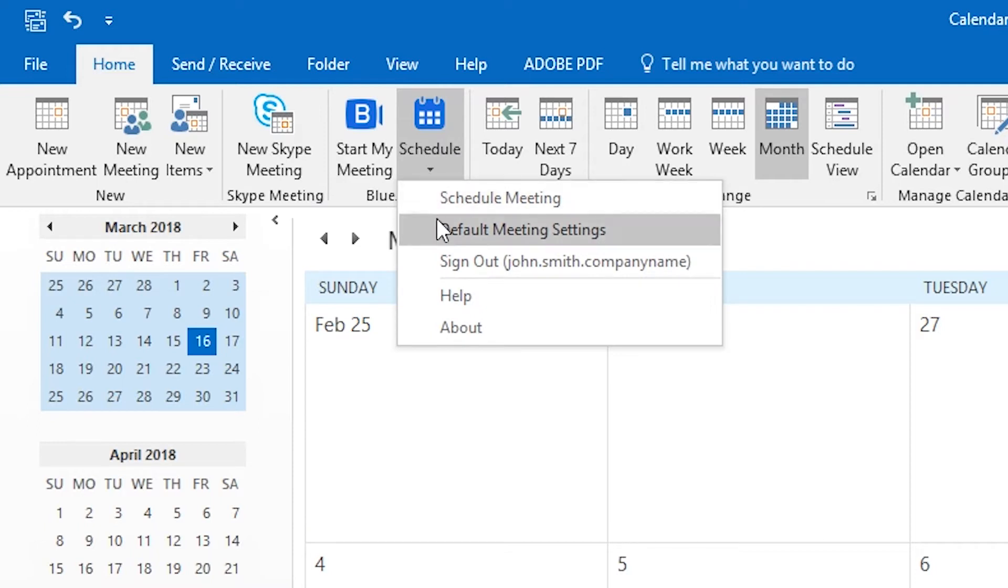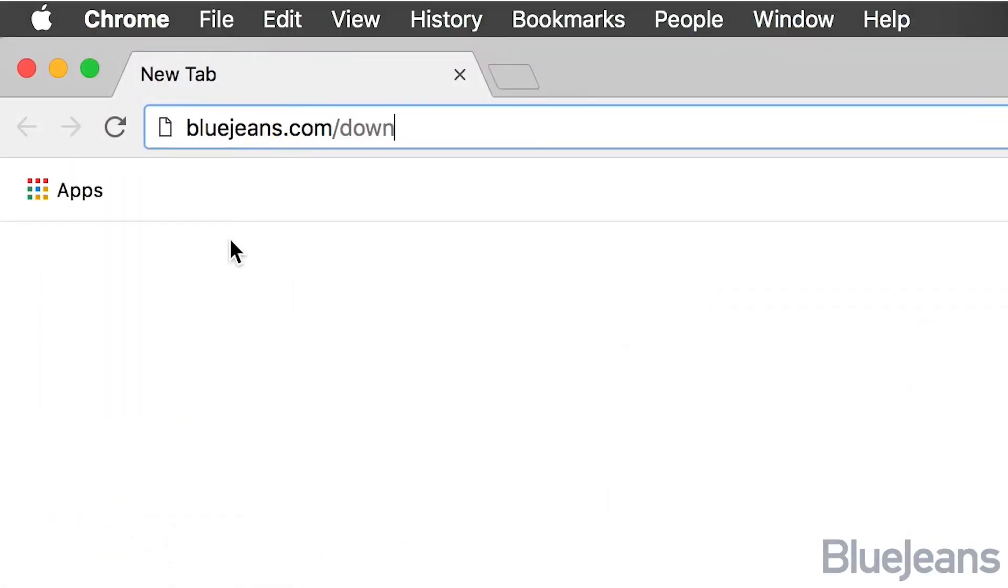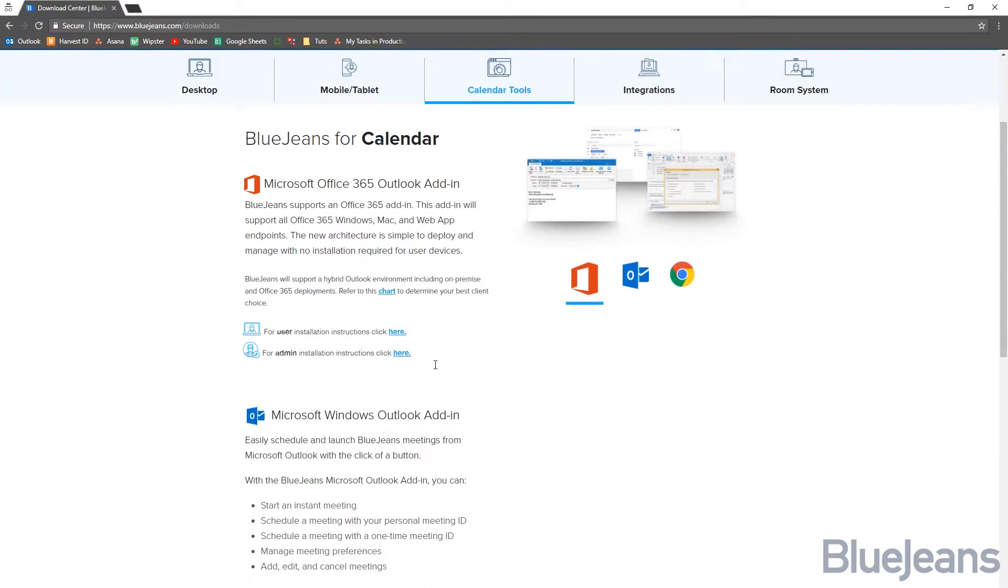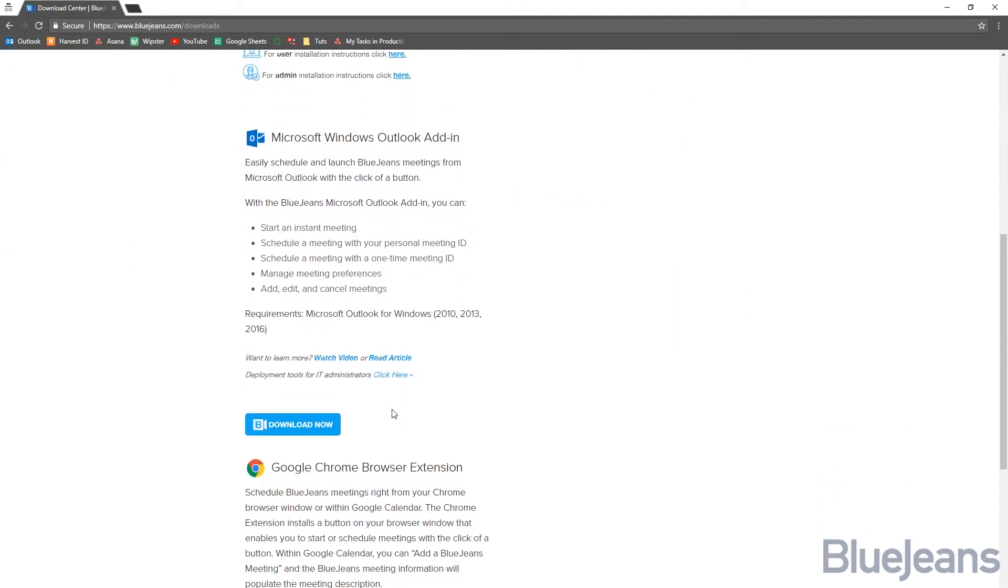Go to BlueJeans.com/downloads. Click Calendar Tools and find the one you use.